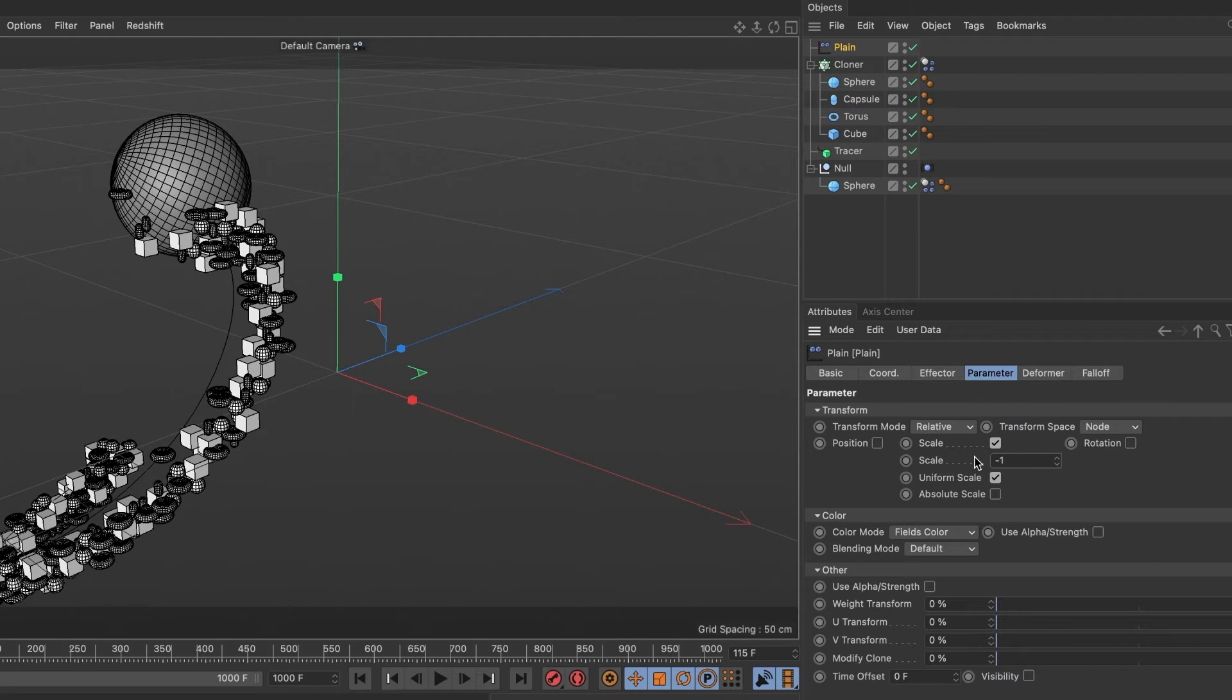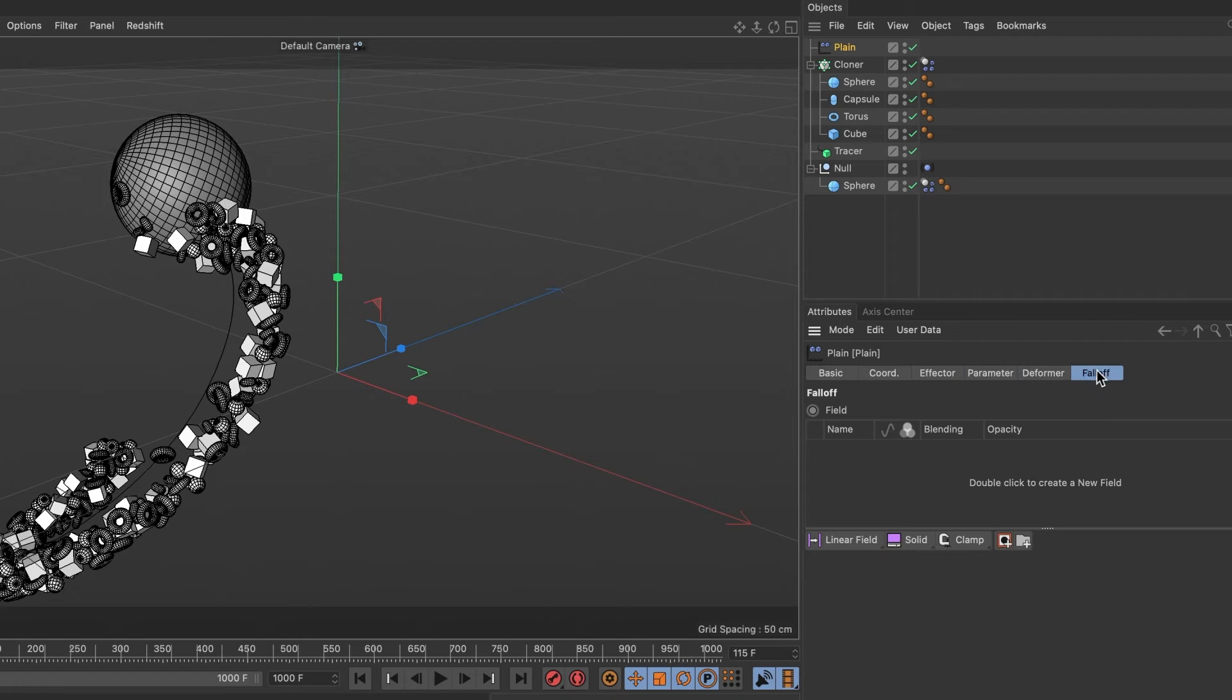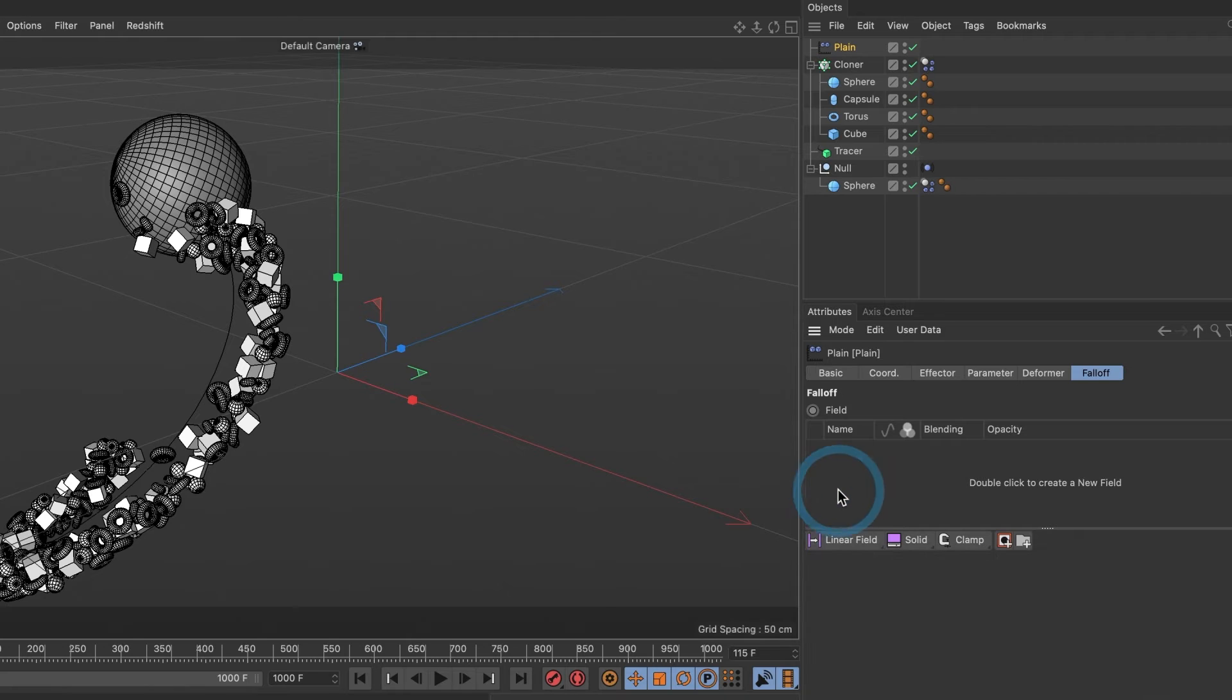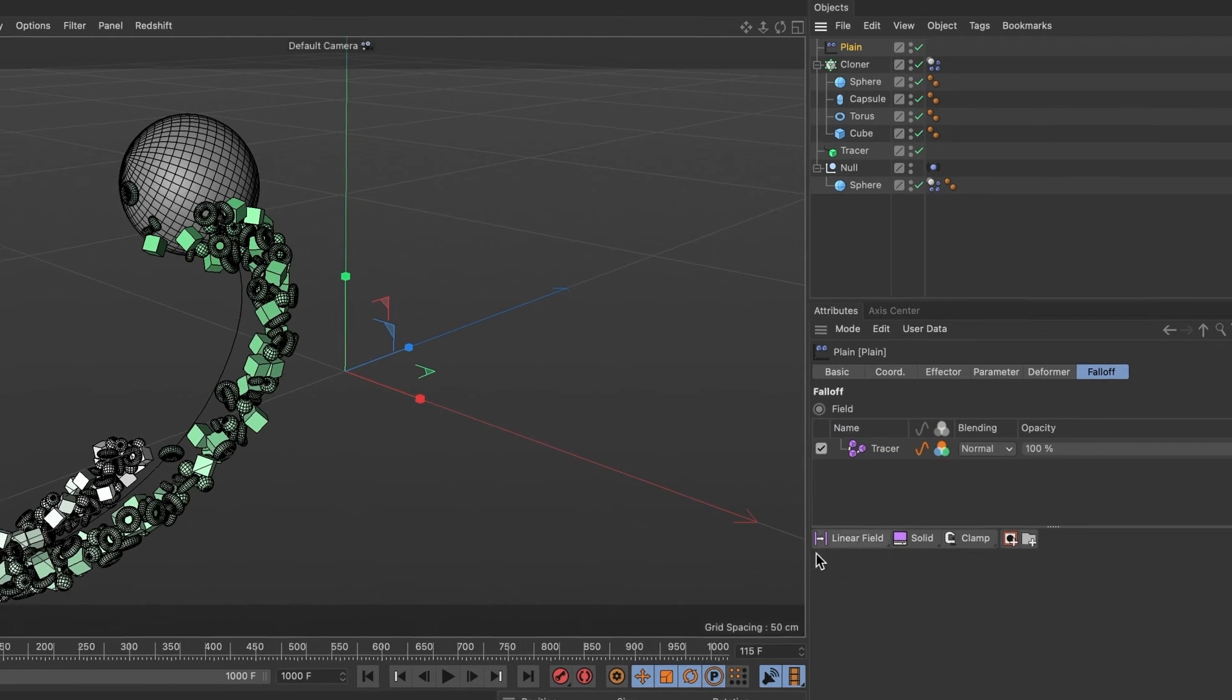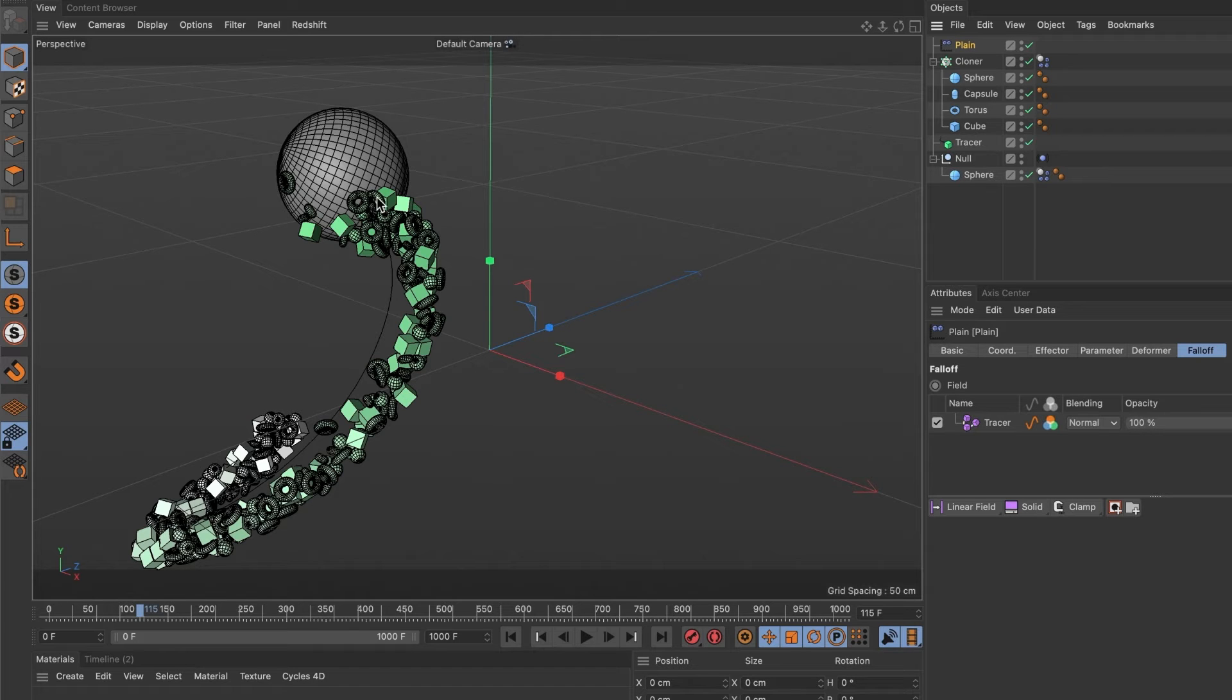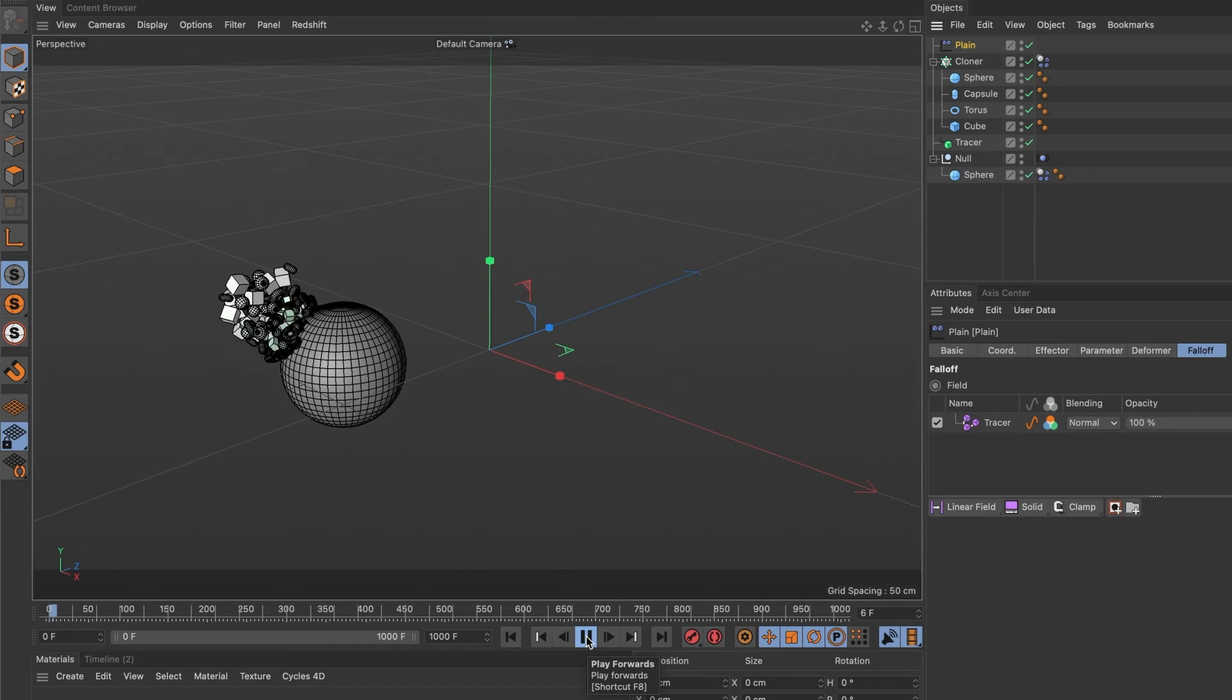Once we have this ready, let's head over to the falloff tab. Instead of using any of these fields, we are going to drag our tracer layer into this space. You will now see a gradient color applied to the objects in the tail. This is to visually tell us what's affected. Let's hit the preview button.